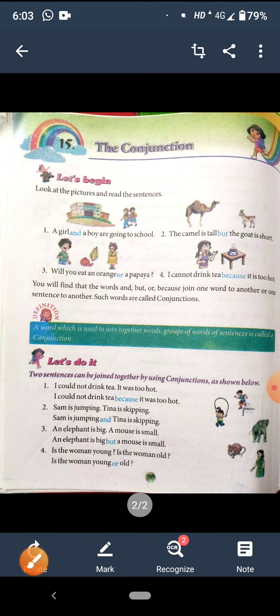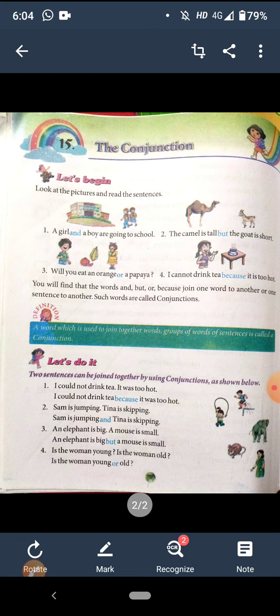Okay students, hope you all have understood ki conjunctions kya hote hai. See this video properly, read this page again, and if you have any doubts ask me tomorrow. I am going to explain you the book exercises of this chapter. That's all for today. Thank you everyone.